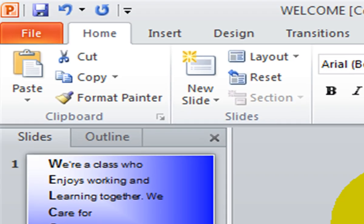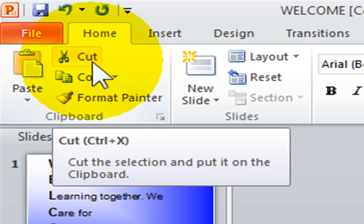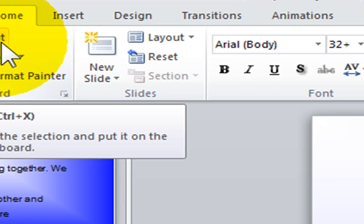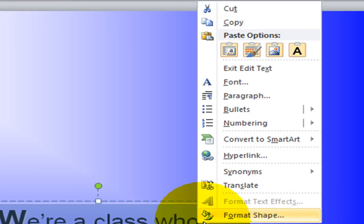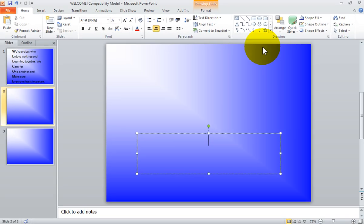Click on the Cut command, which is located on the Home tab in the Clipboard group. You will notice the Cut command is a small scissor icon. You can also use your keyboard shortcut, Ctrl+X — simply press your Ctrl button and hold it down while pressing the letter X, then let go of both keys. You can also right-click and select the Cut command. When you cut text out of your presentation, it will remove it.